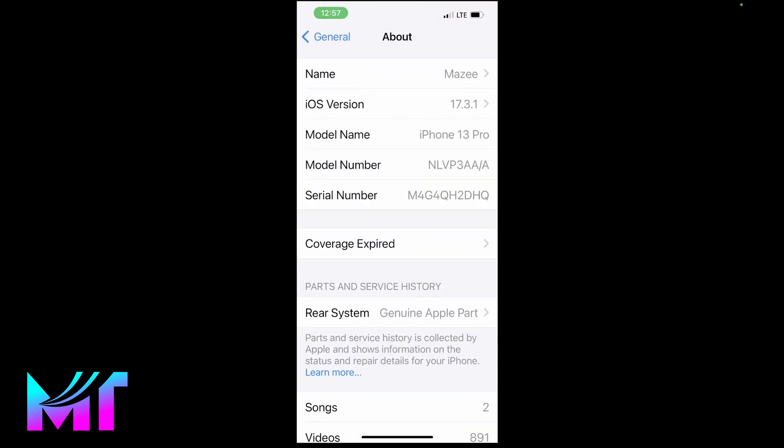Now you're going to take a look at the serial number. You tap it, hold it, and then you can copy it.